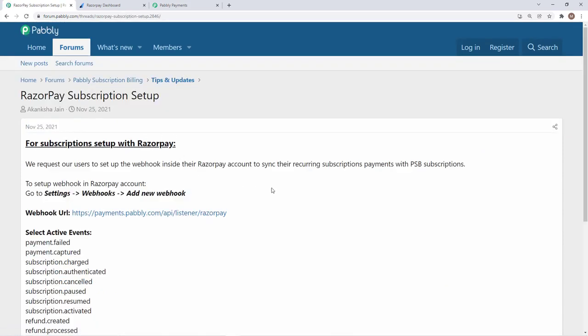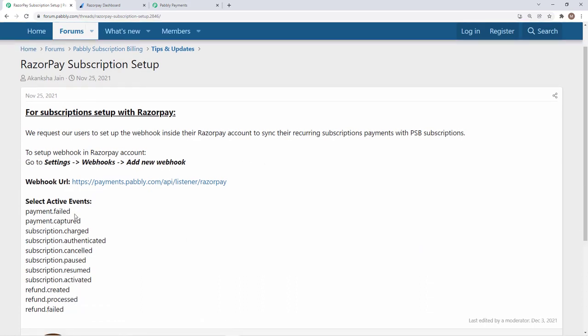These are the webhook events that you need to select while adding the webhook. We will see how it can be done. We need to add this in Razorpay subscription, not Pabbly Subscription Billing.